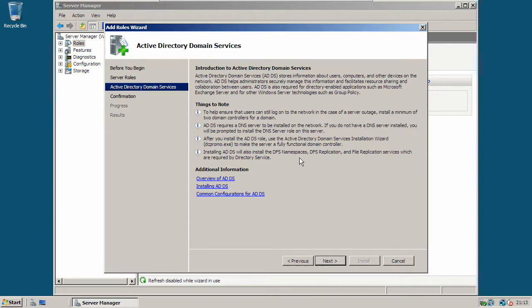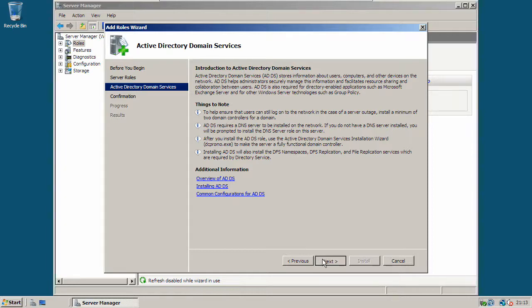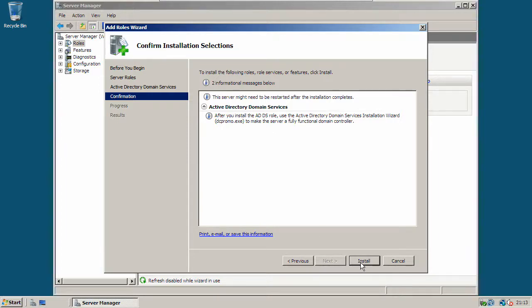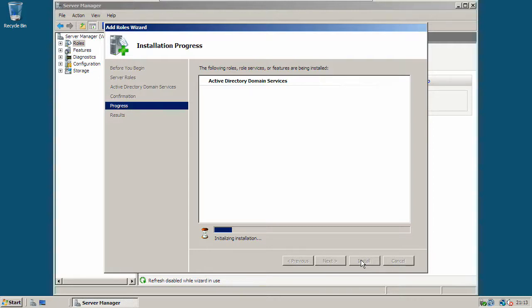Have a quick read through this first page and click next. And click install. It can just take a few minutes to install Active Directory Domain Services.